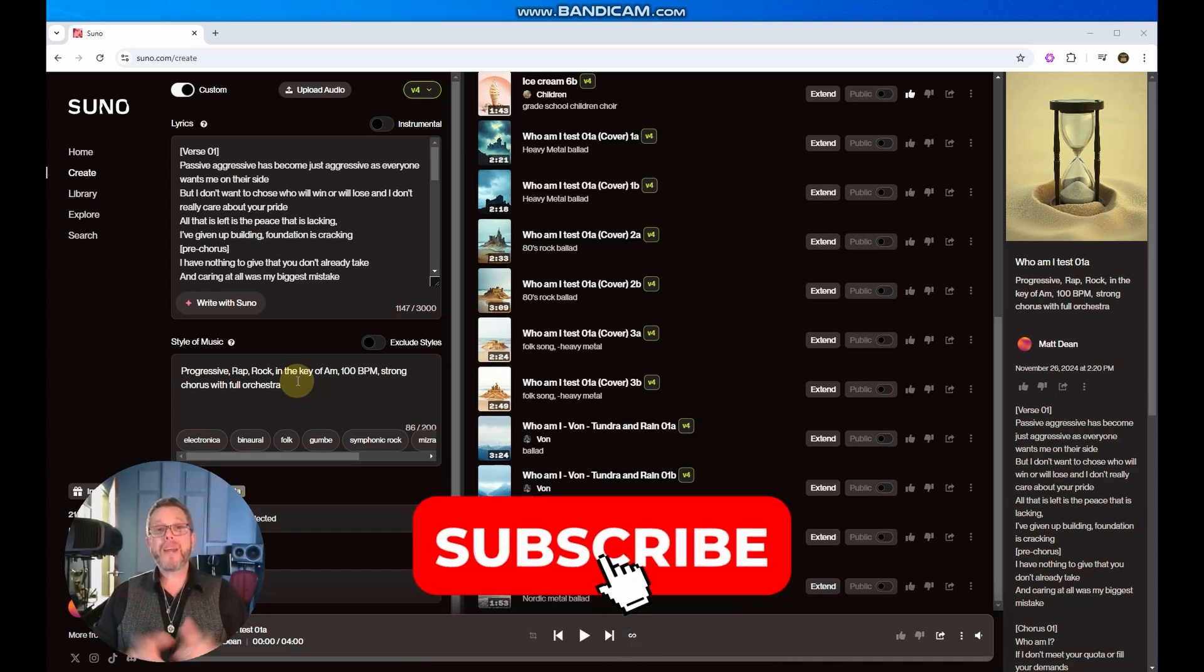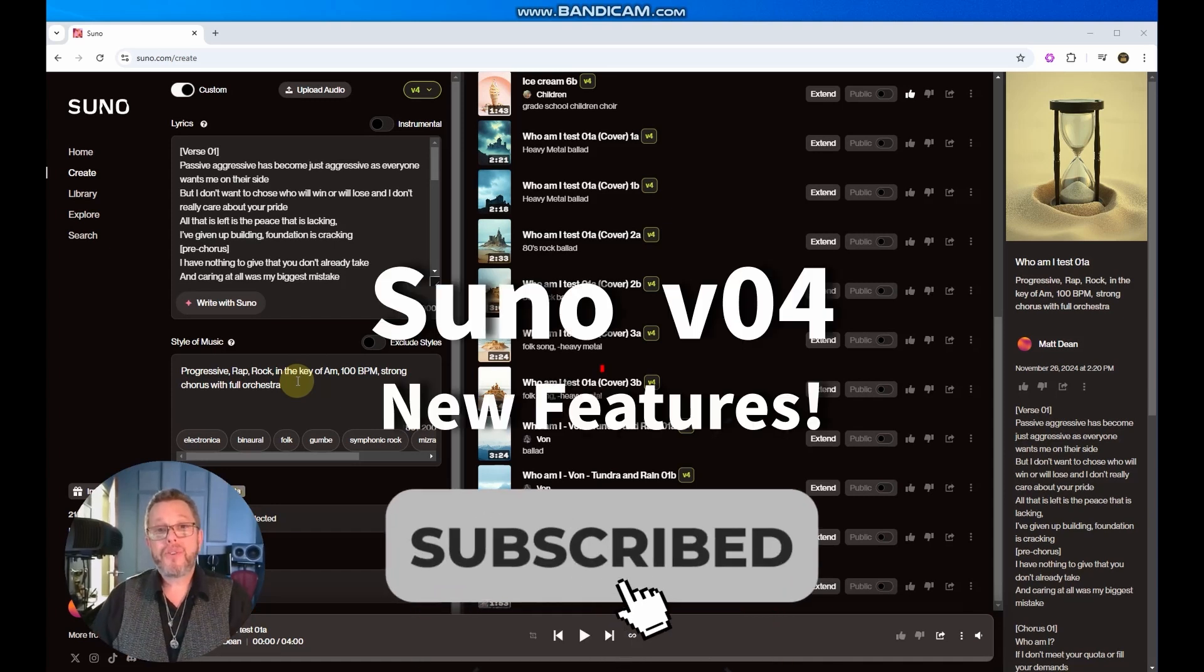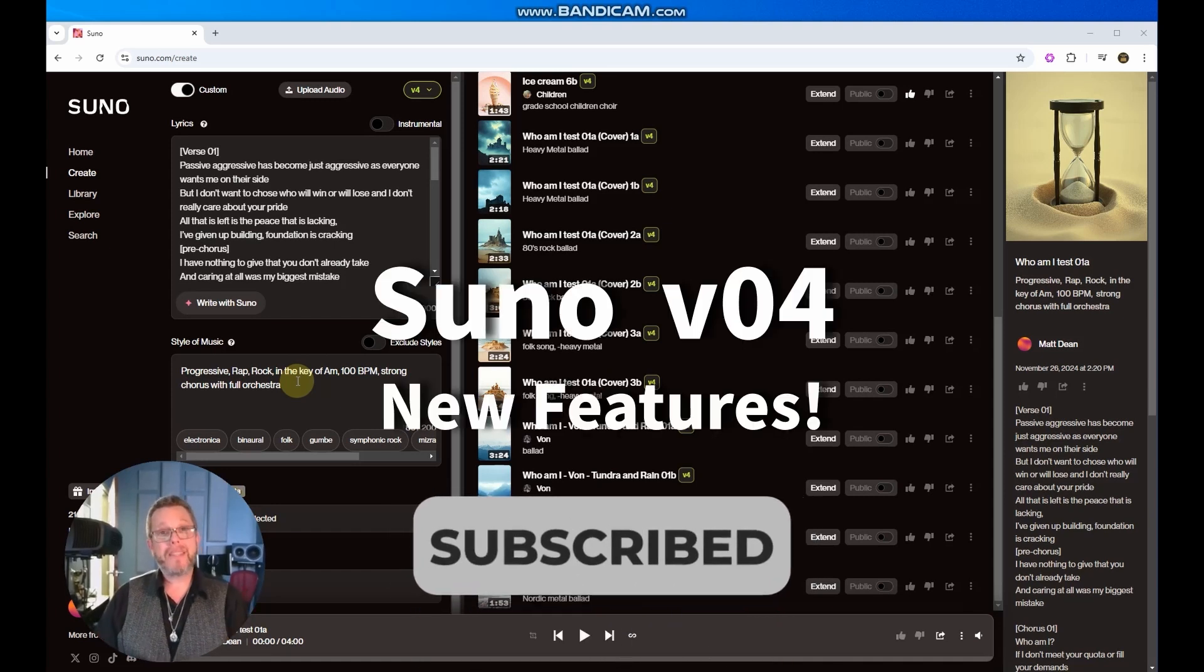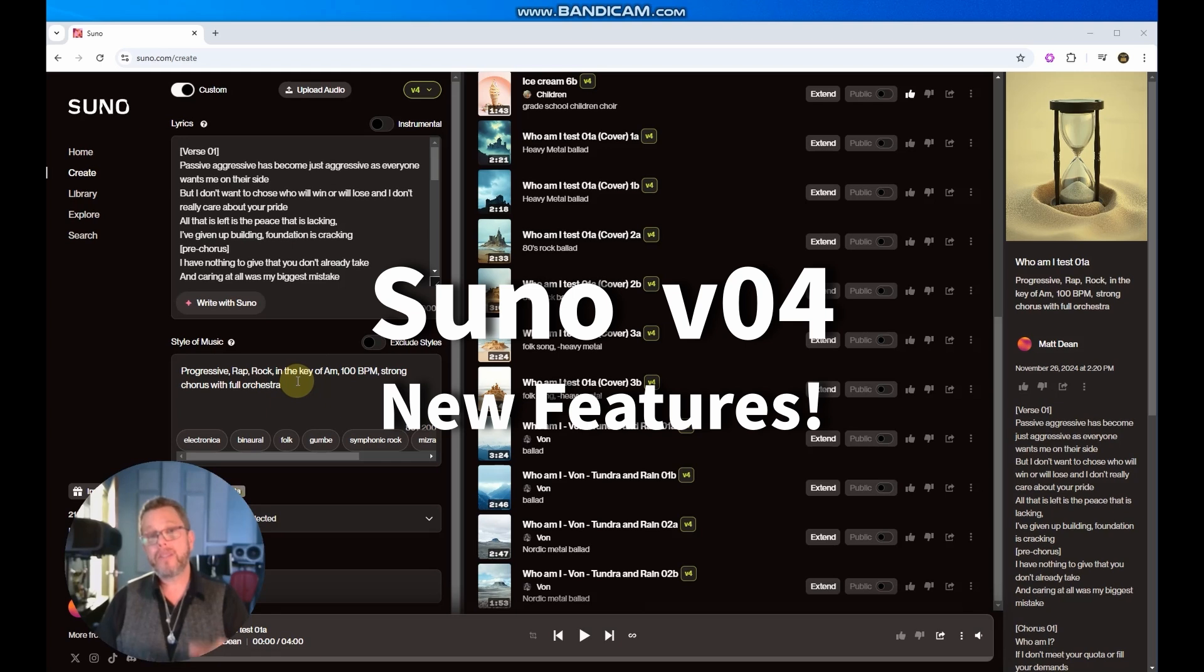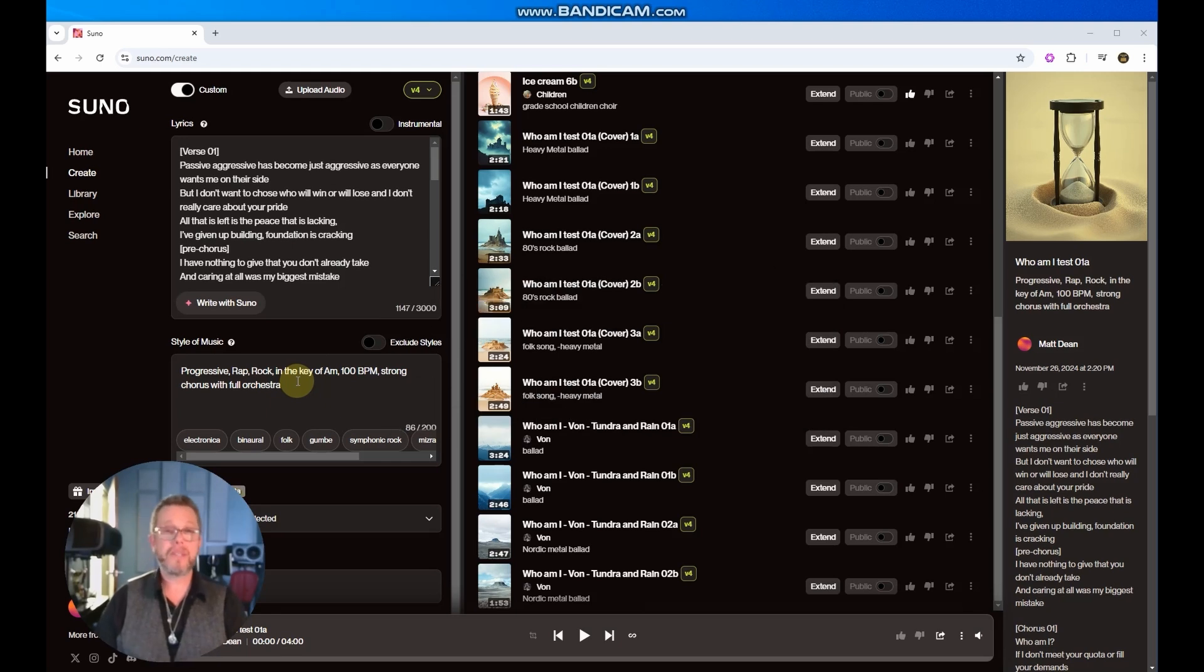Hi, welcome to another exciting tutorial on Suno. I'm Matt Dean. This time we're going to look at version 4 and see some of the new features that it's got.